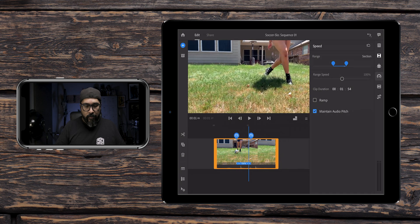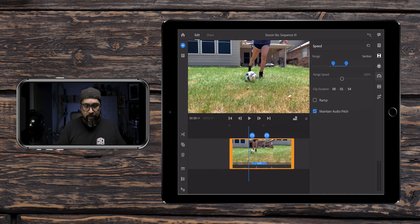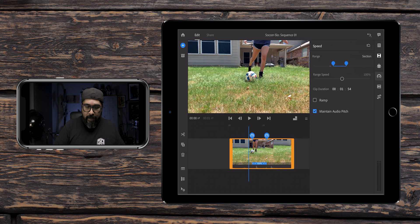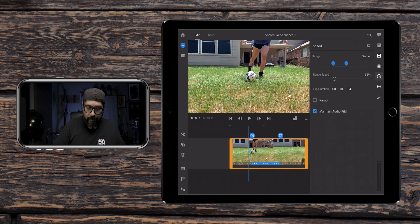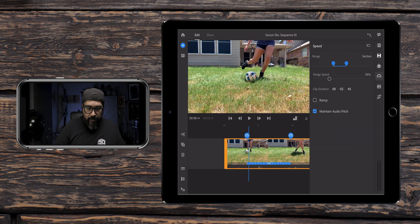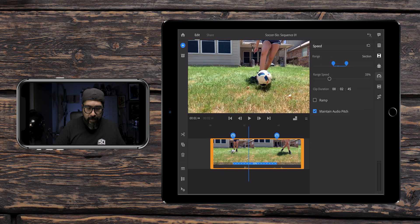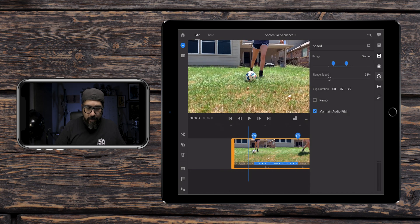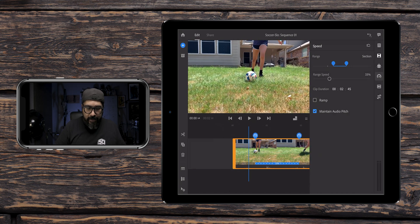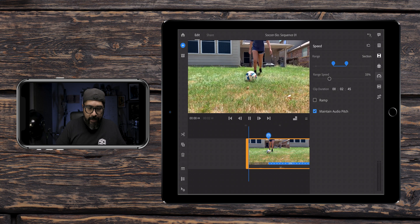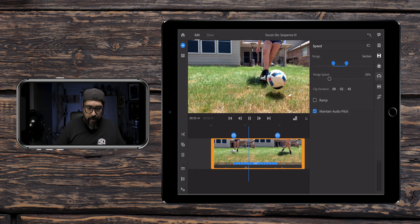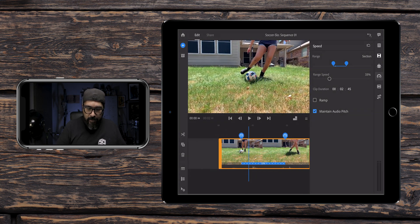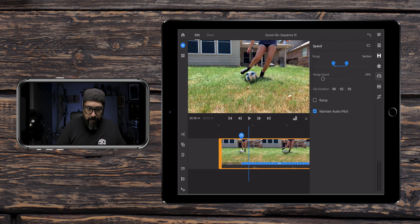So right below where it says range, in between those two speedometer icons, I'm going to tap and hold range speed and bring it down to about 33%. So now when I scrub through here, right now it's going slow because I'm scrubbing, but check this out. Once I hit play, and there we go, slow motion. Let me slow it down a little more, bring it down to 20%.